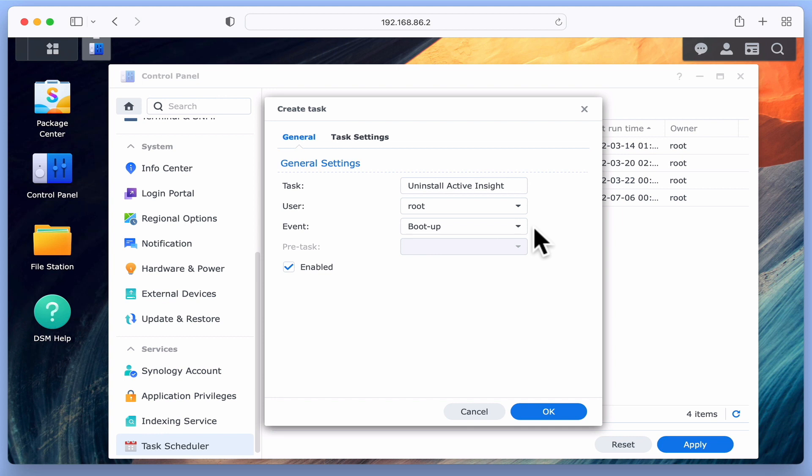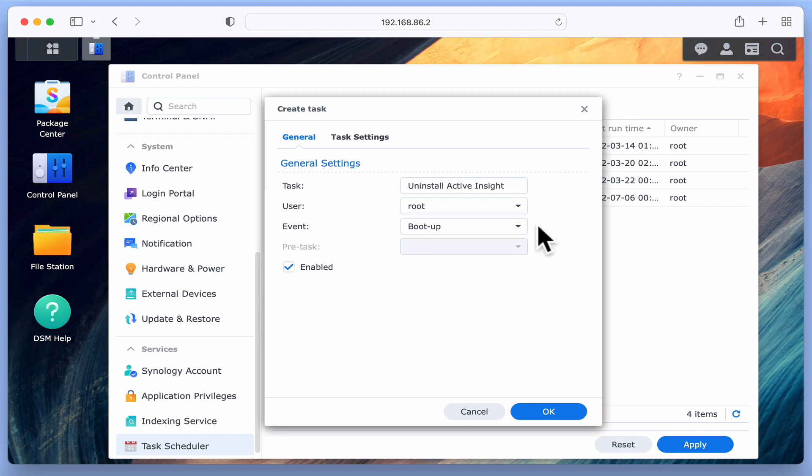Under Event, we can instruct our task to run on Bootup or on Shutdown, to which we will choose Bootup. We then have an option to enable or disable the task.